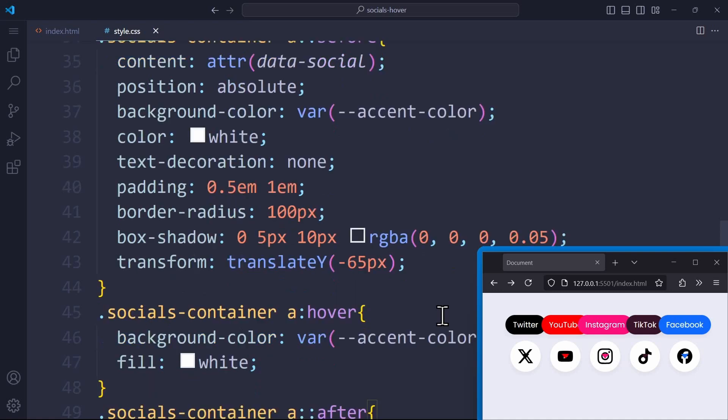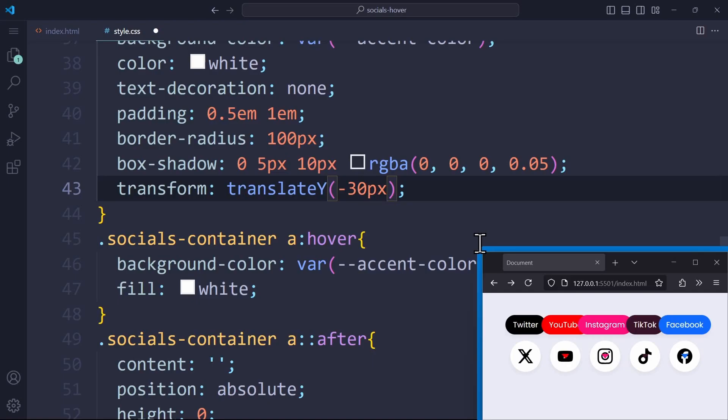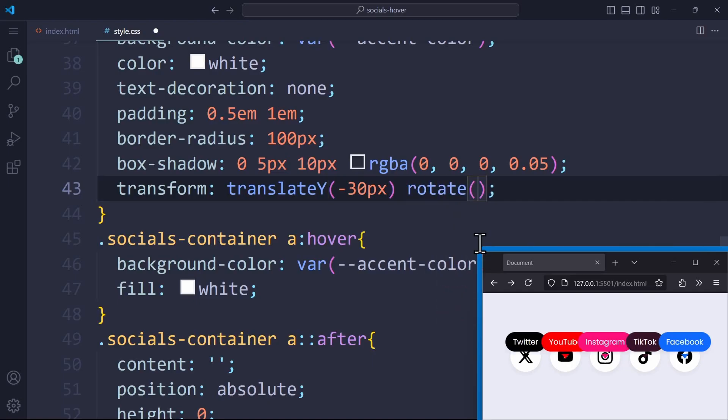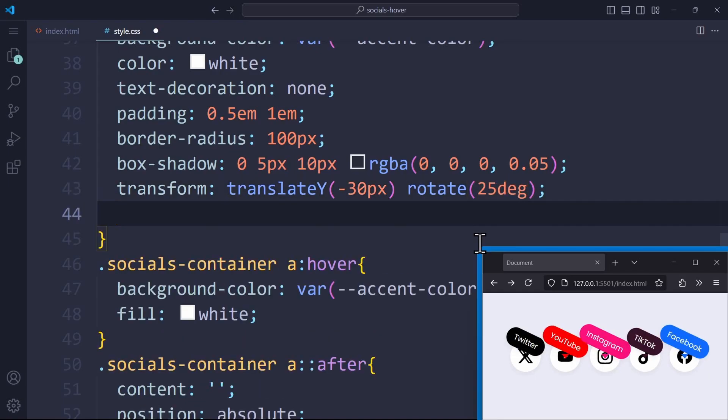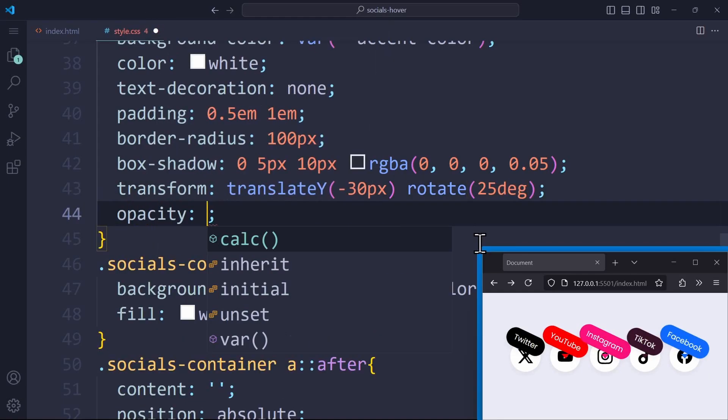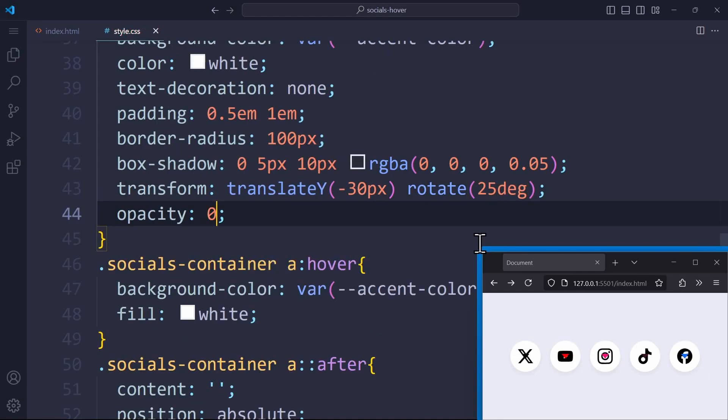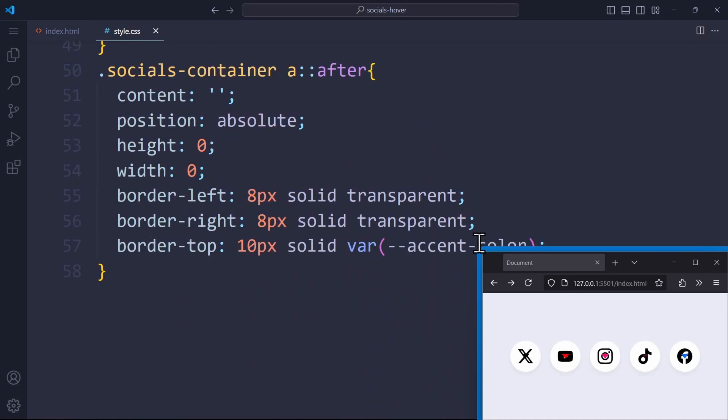First, we use transform translateY, and instead of negative 65 pixels, we apply negative 30. So the tooltip is a bit closer to the icon. We also use the rotate function to rotate the element by 25 degrees. Use the opacity of 0 to make the element invisible. This will be the initial appearance of the element. We cannot see it on the website, because we only want to see it on hover.